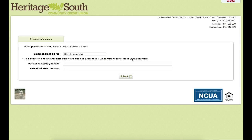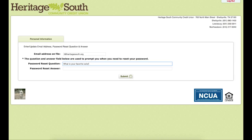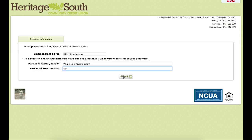This next screen will have you set up a password reset question and answer. The way this works is if you forget your password, you can have your email address on file with us, and you will be able to answer this question and reset your password without calling in to us. So I'm going to type in a question and then hit submit. You can type in any kind of question and answer you want to, just whatever you know it is.